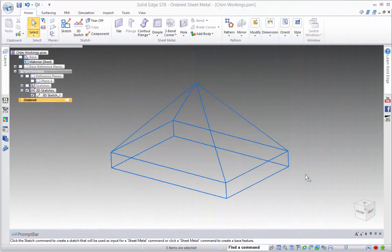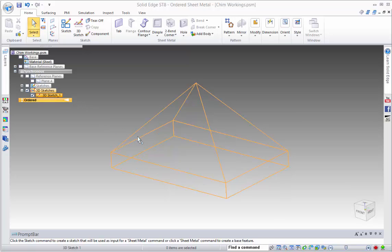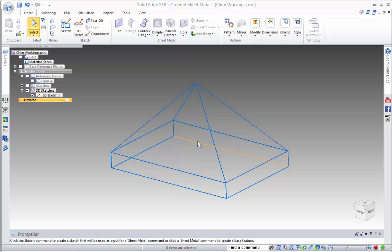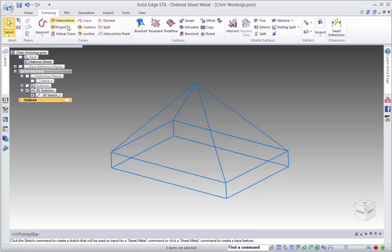So here's the challenge for today. We have this 3D sketch and we want to create a flattenable sheet metal region with an open bottom. So where do we start? Well, let's go into the surfacing commands and use a bounded surface.